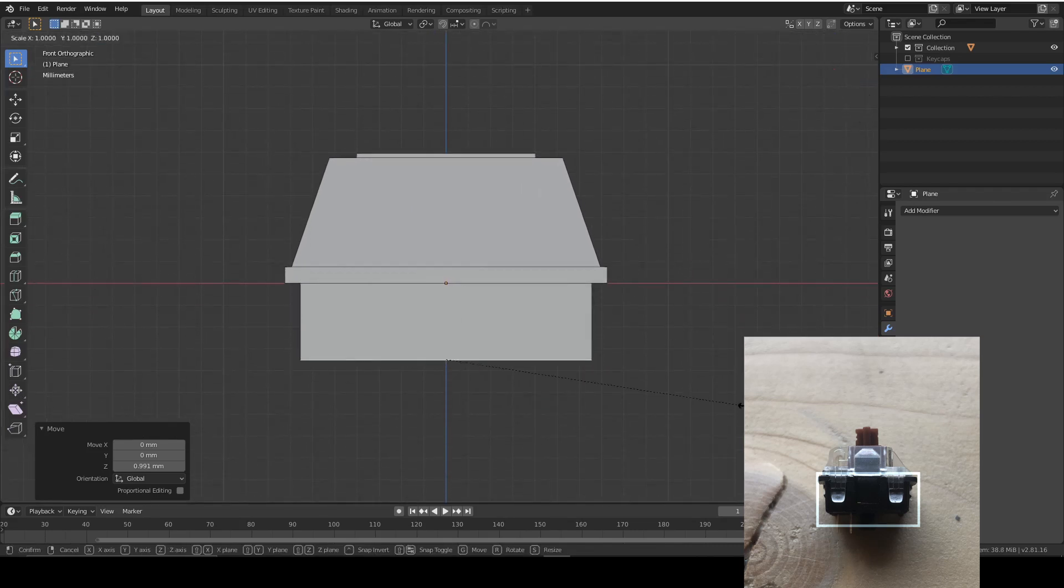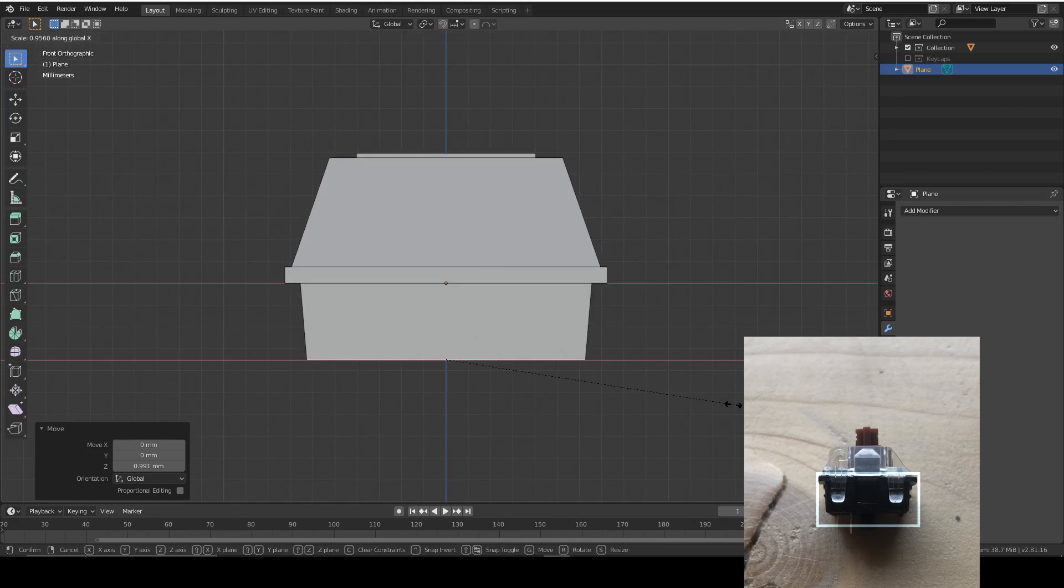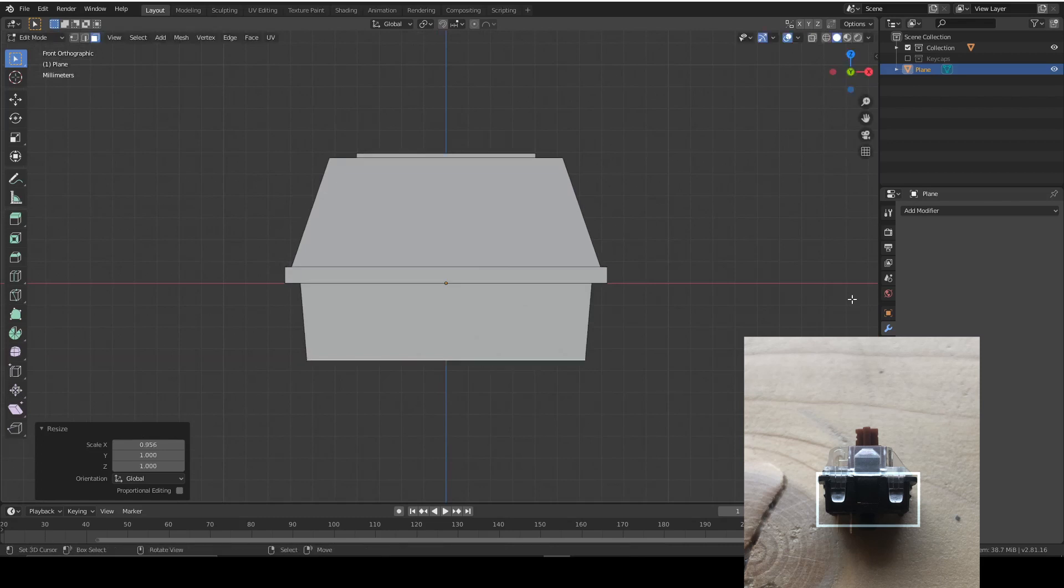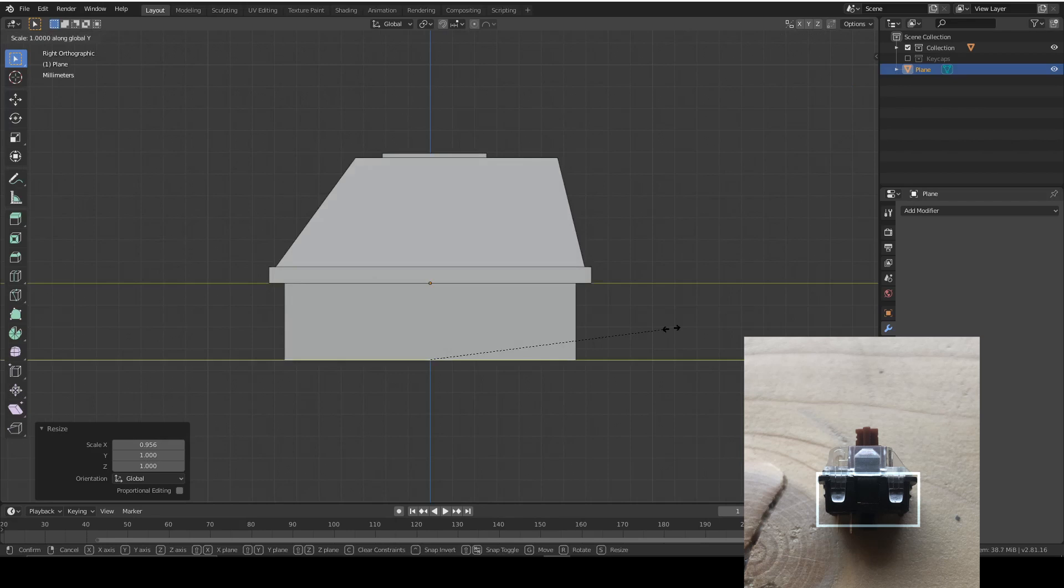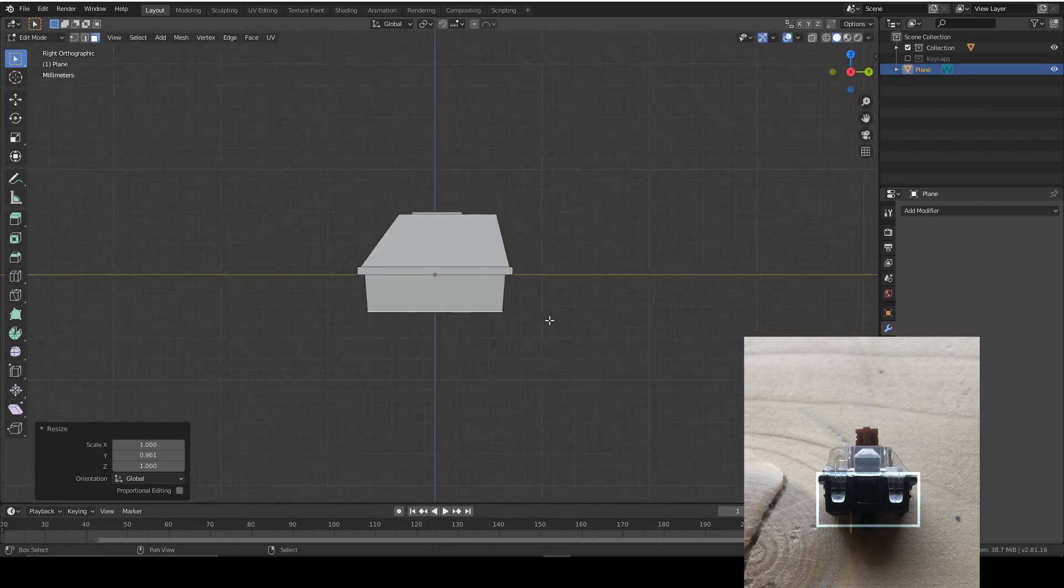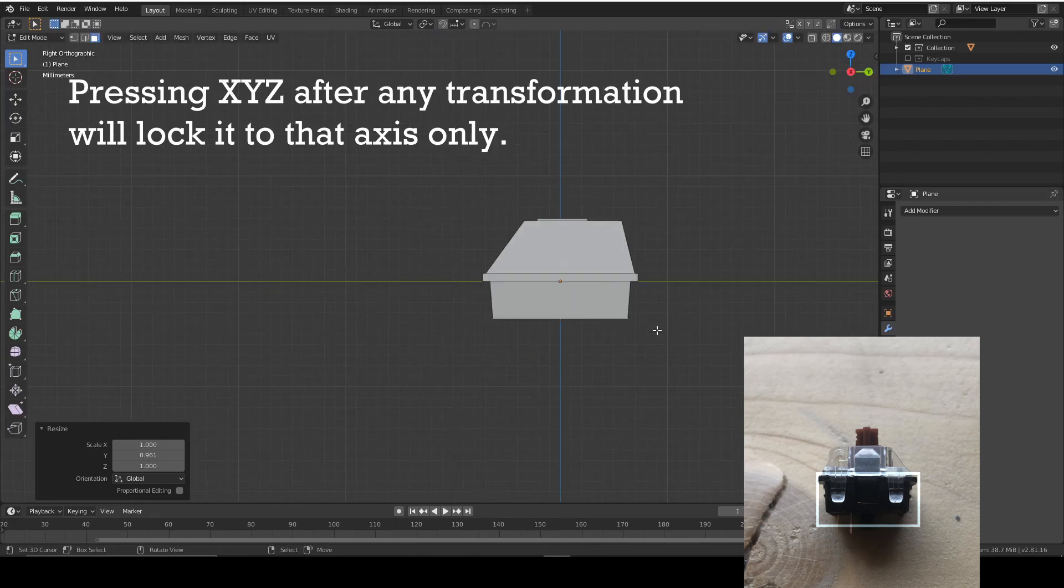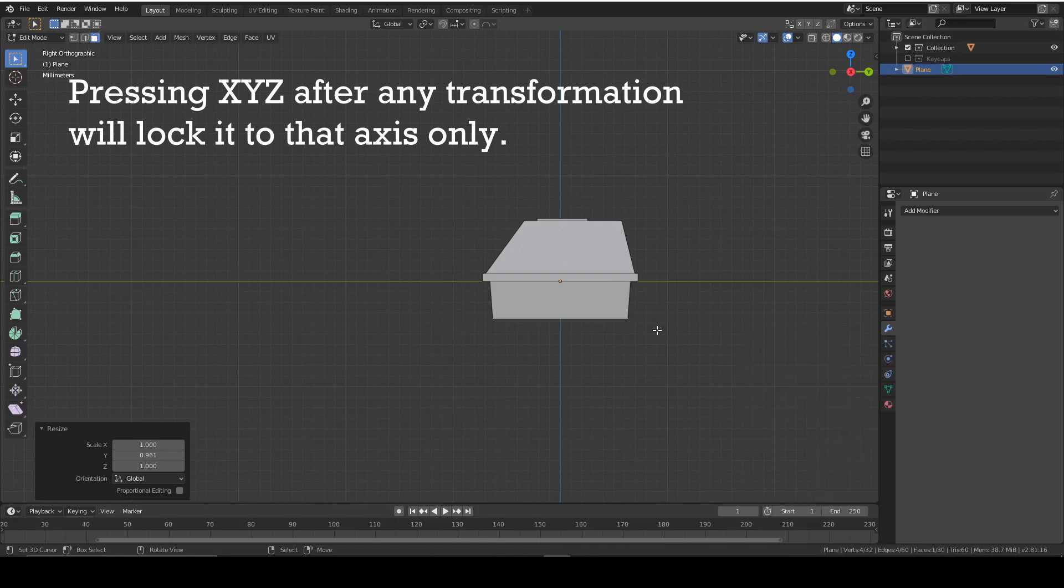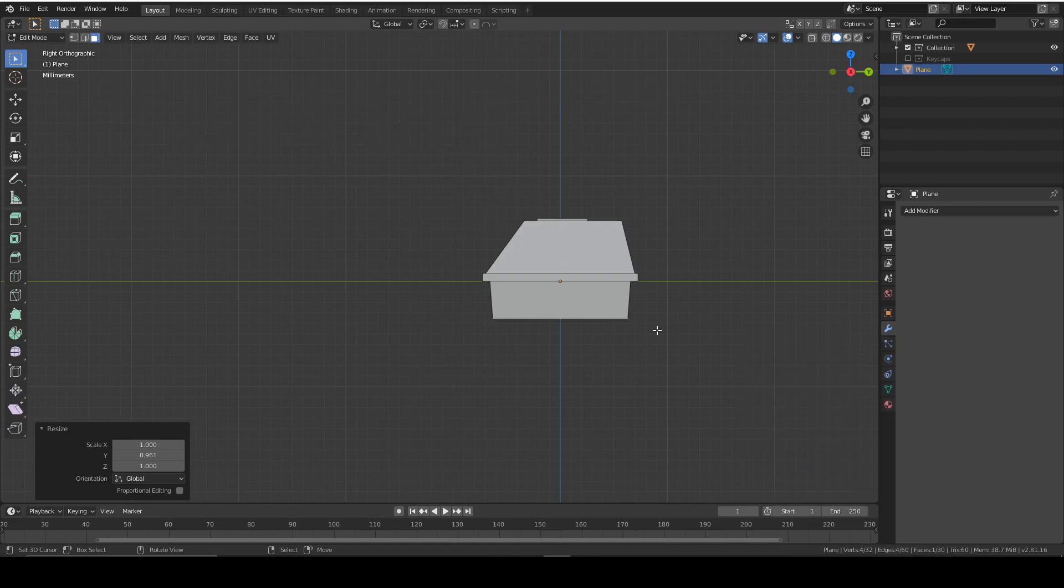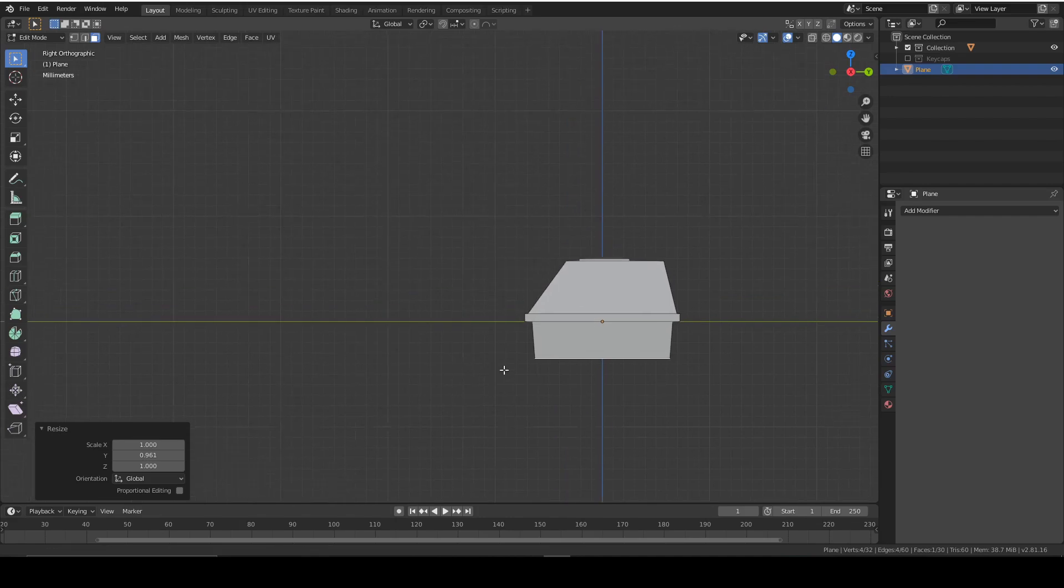And then we need to scale on the X, and scale on the Y like that. You scale by pressing S, and if you want to move a specific axis you press Y. If you want to move everything apart from that axis you press Shift whatever axis you want to miss. Just a little tip.